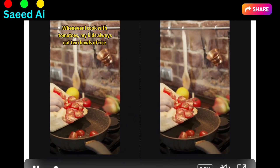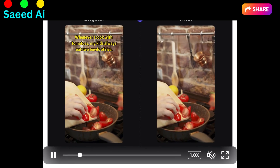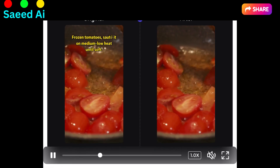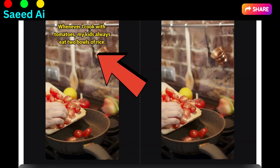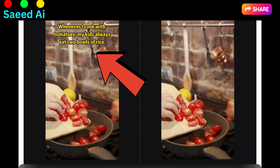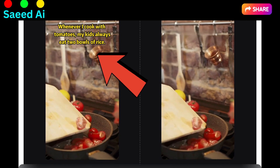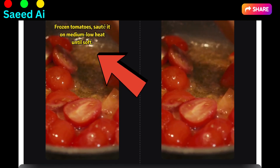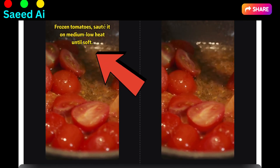Erase Subtitles — ever wanted to enjoy a video without distracting subtitles? Now you can. Our smart text removal feature makes those annoying subtitles disappear, allowing you to focus on the content that matters.